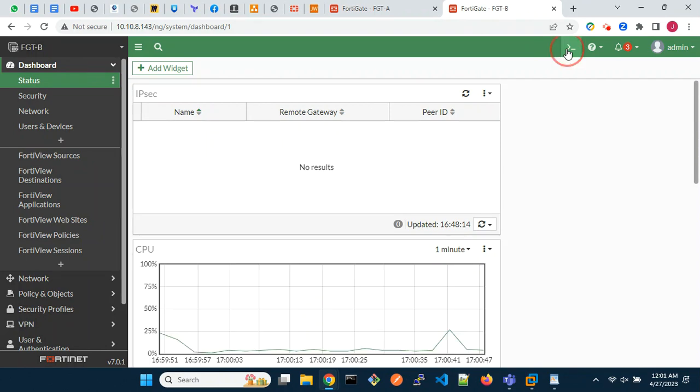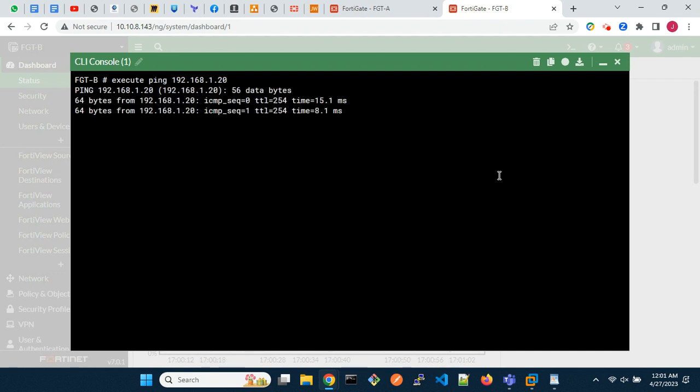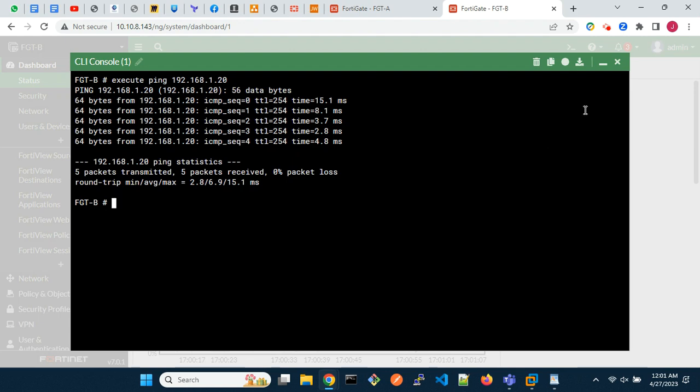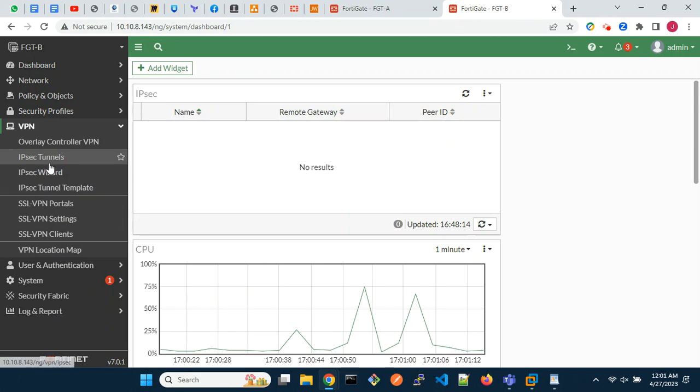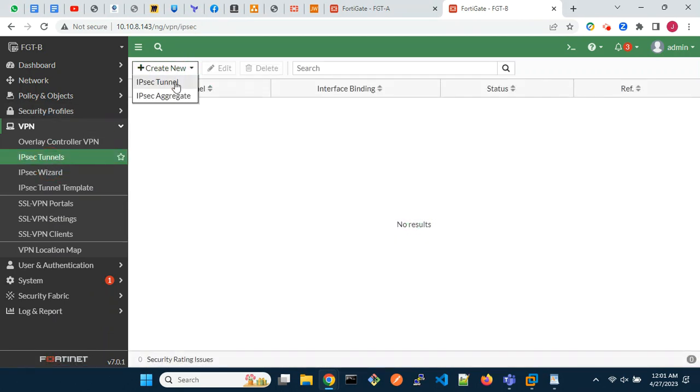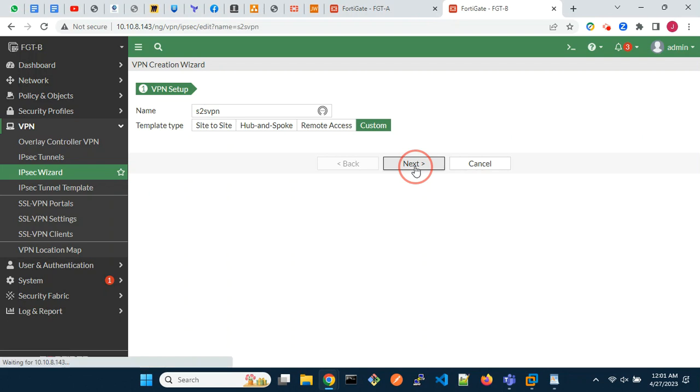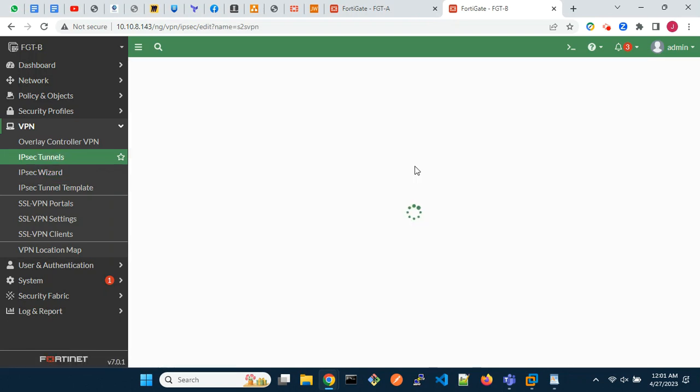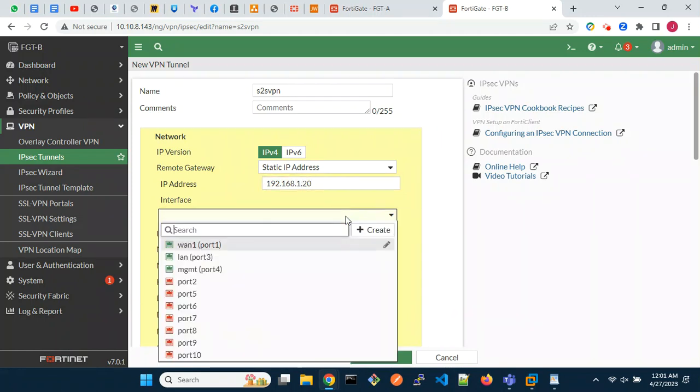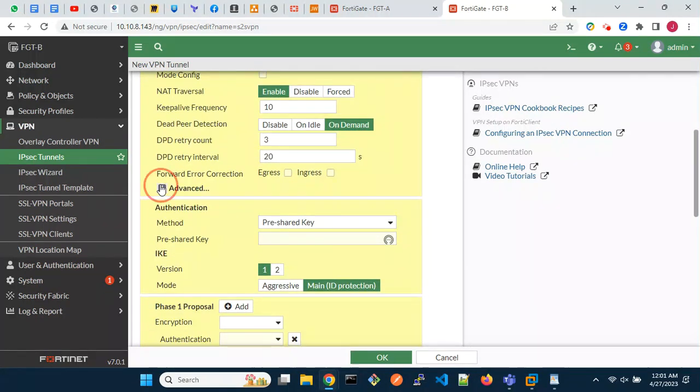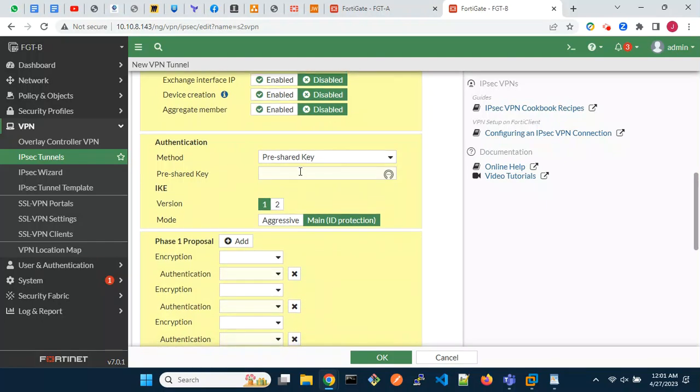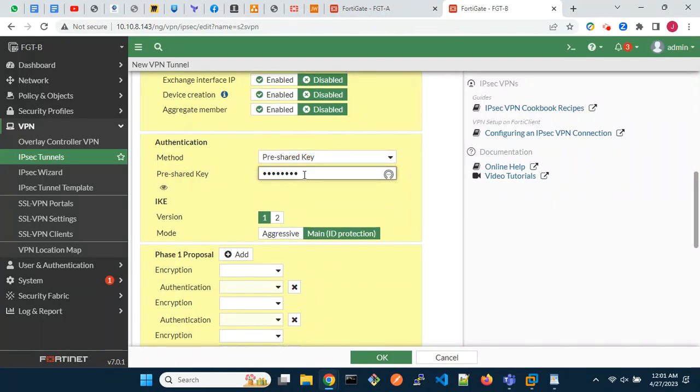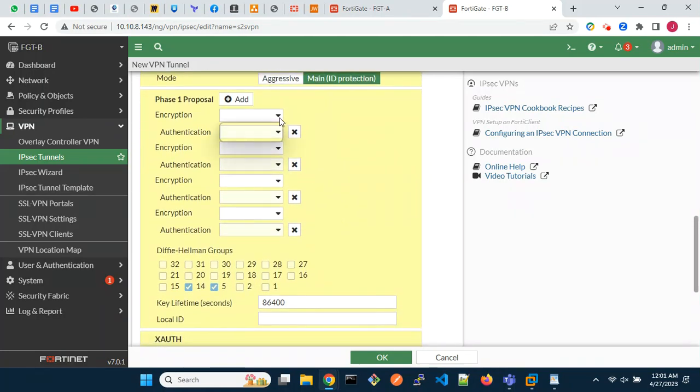Now is the turn of FortiGate B. Aside from the pre-shared key, both Phase 1 and Phase 2 parameters must match on both gateways.